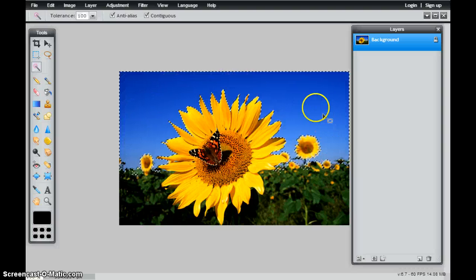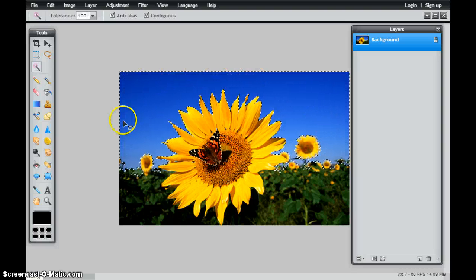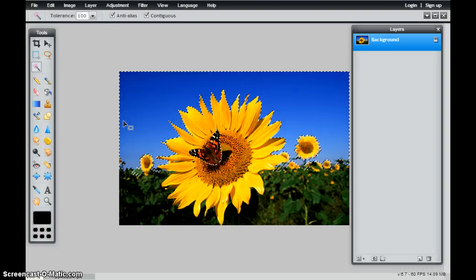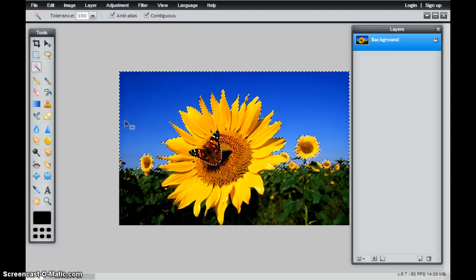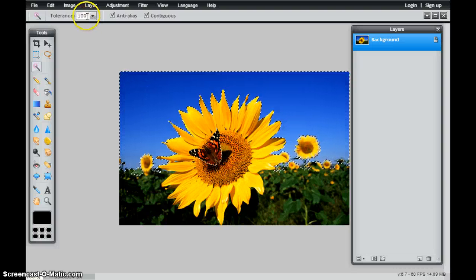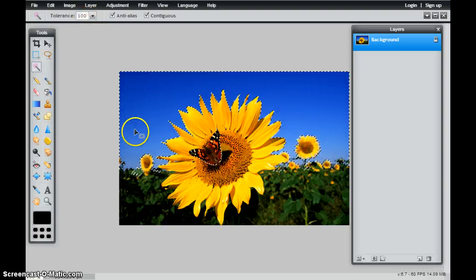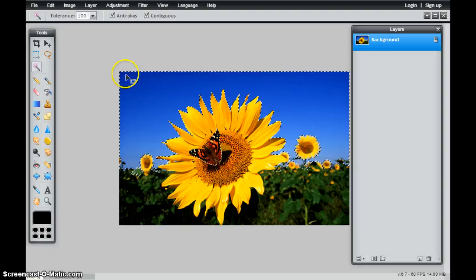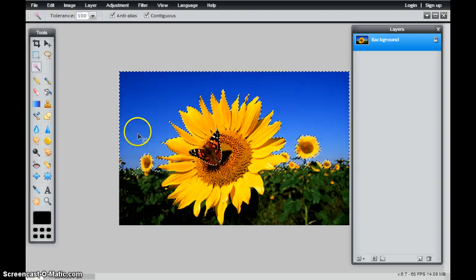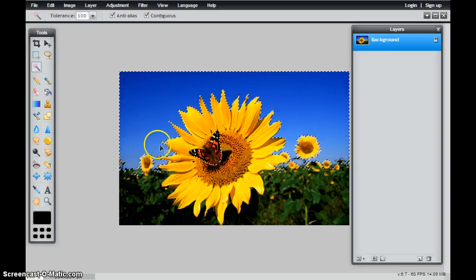You'll notice that it selects almost all of the blues in this photograph. So for every photograph that you edit, the tolerance is going to be different based off of the color range that you're selecting and the colors that are next to it.